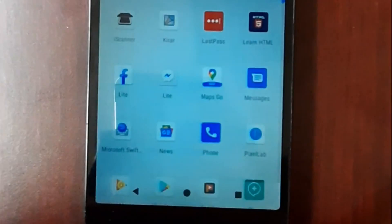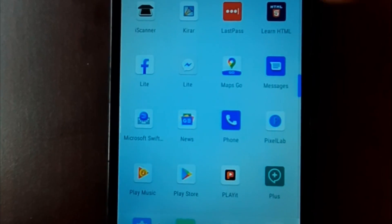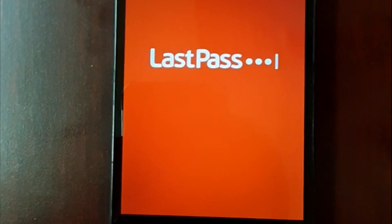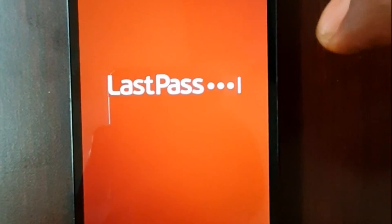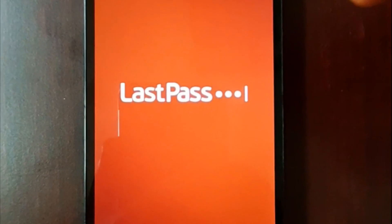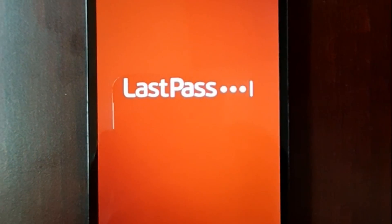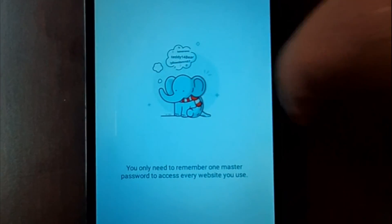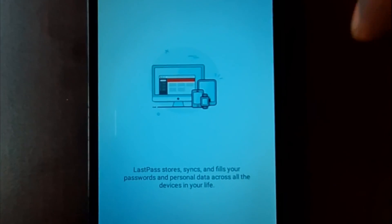You can find a link to the application. You can also find a link in the description. The site link has been sent to us as well.